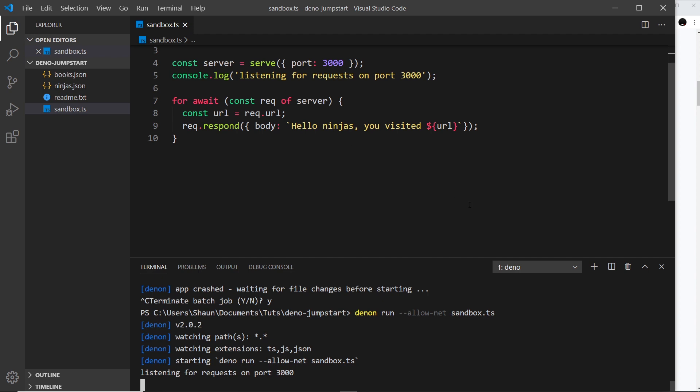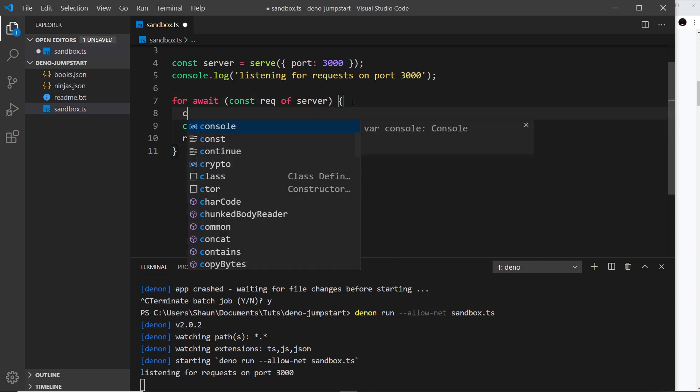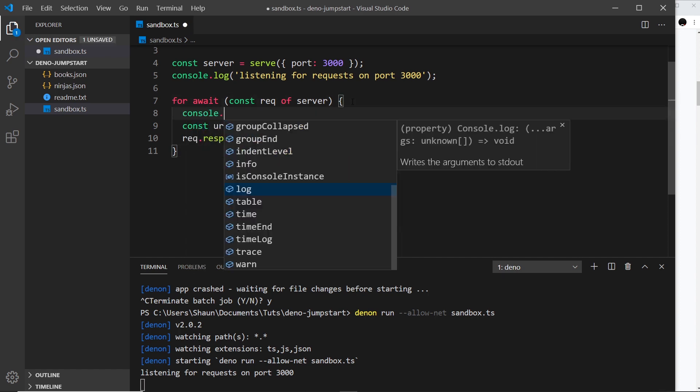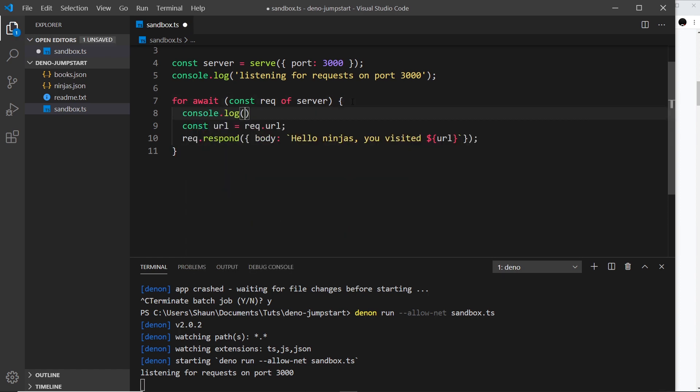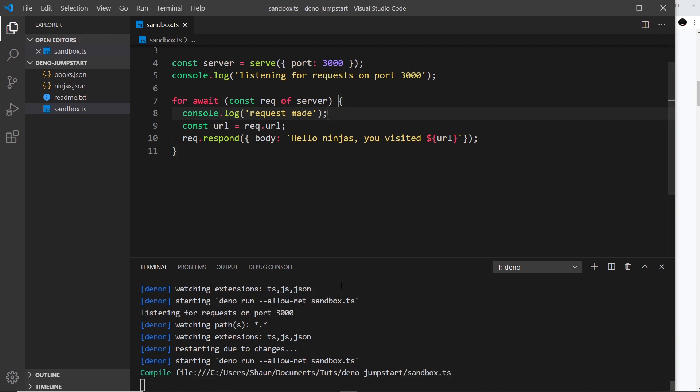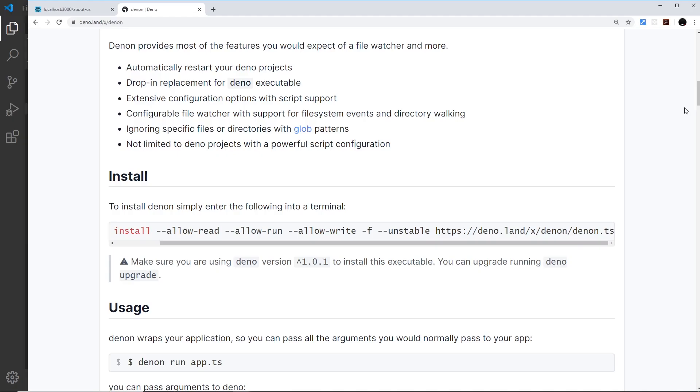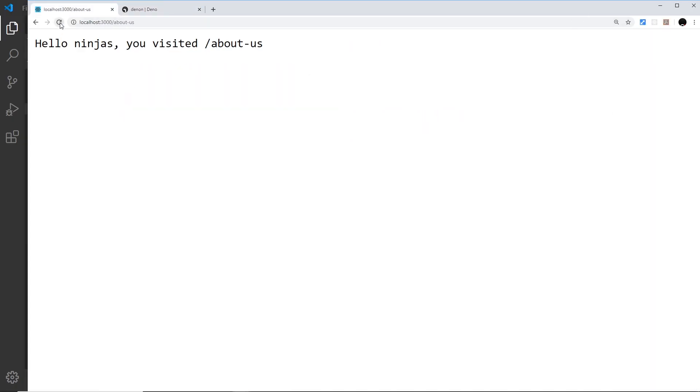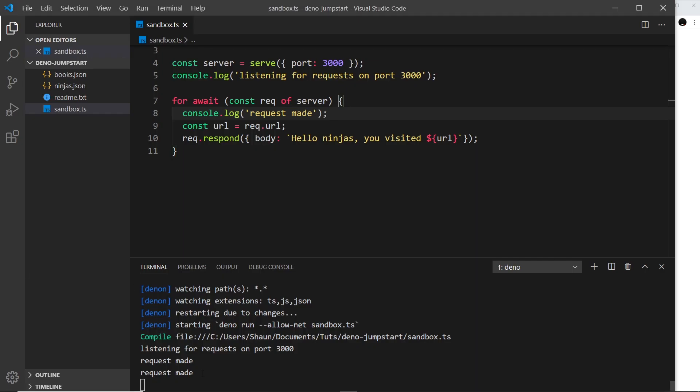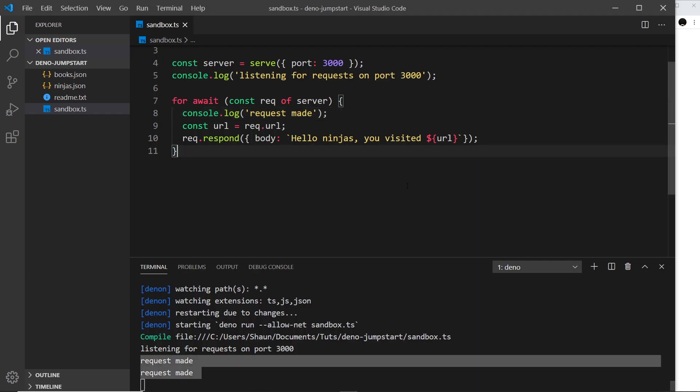If I make a change now, for example by saying console.log 'request made', if I save, watch what happens. Save it and it detects that change and restarts the file for us. It picks up on that change, and now if I go over here and refresh, we're going to see 'request made'.